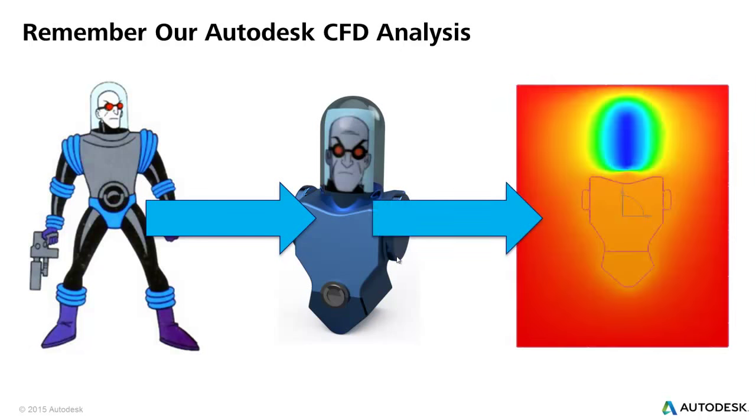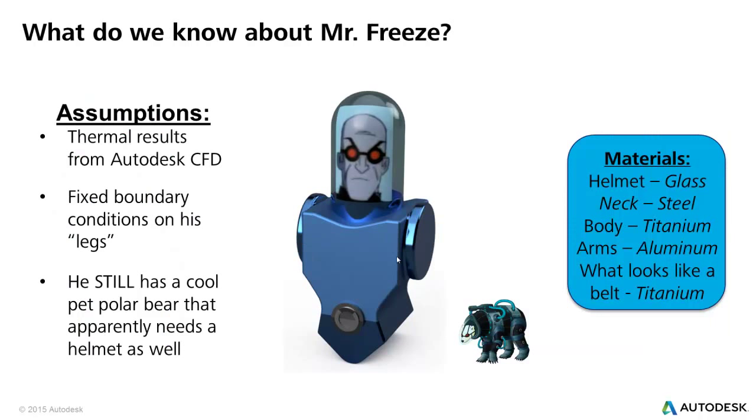And of course, we then ran our heat transfer analysis where we can see the nice cold head and then the 70 degree warm air around the body.